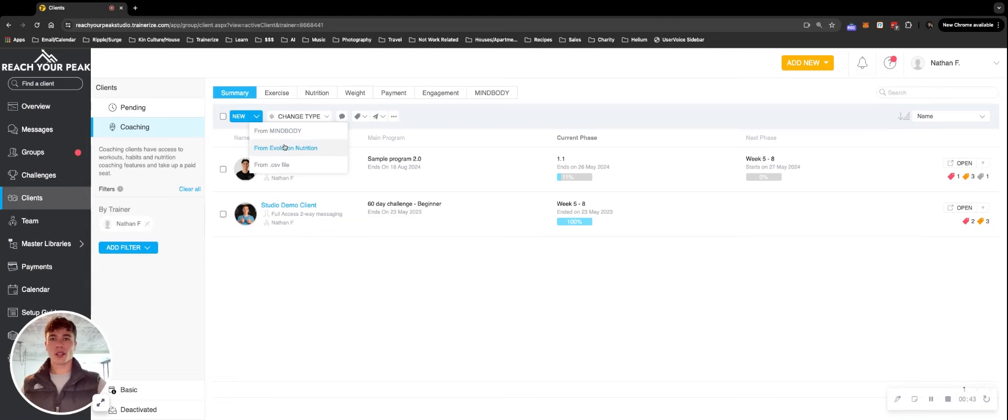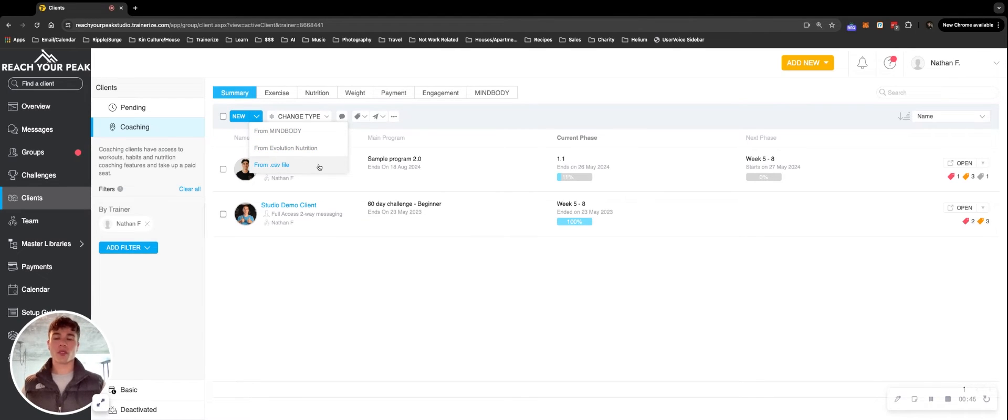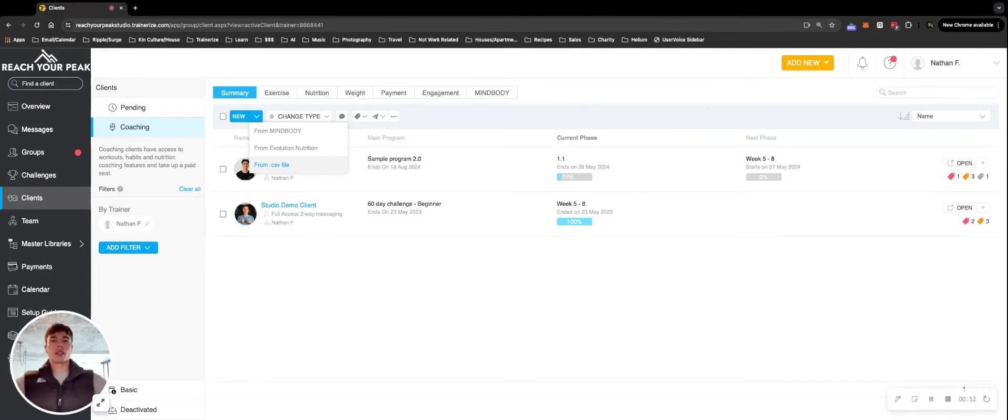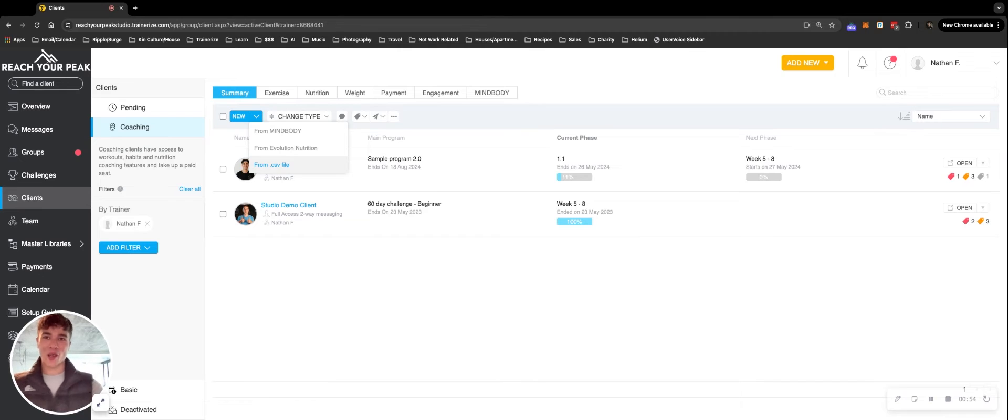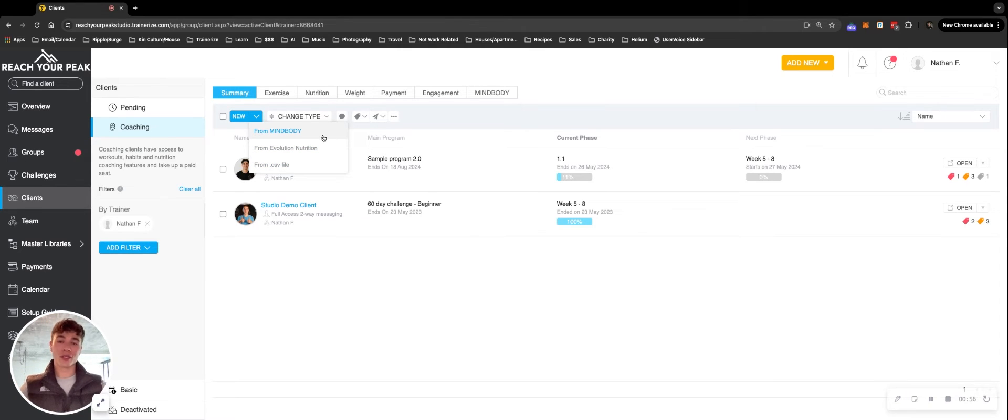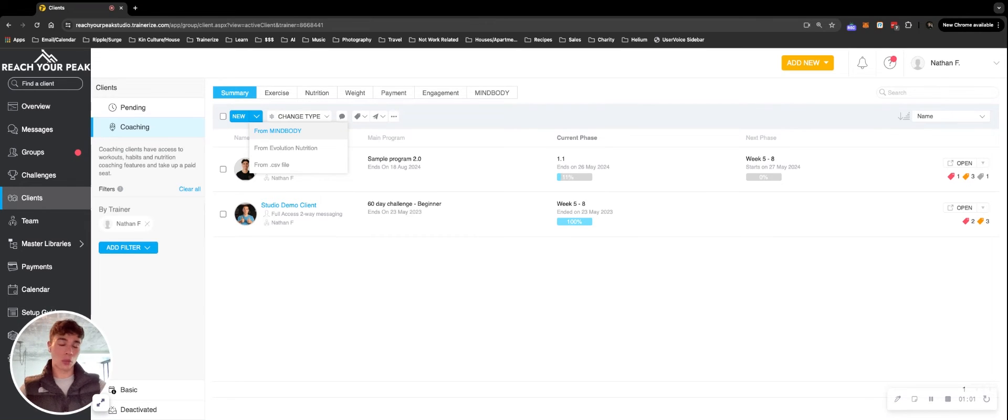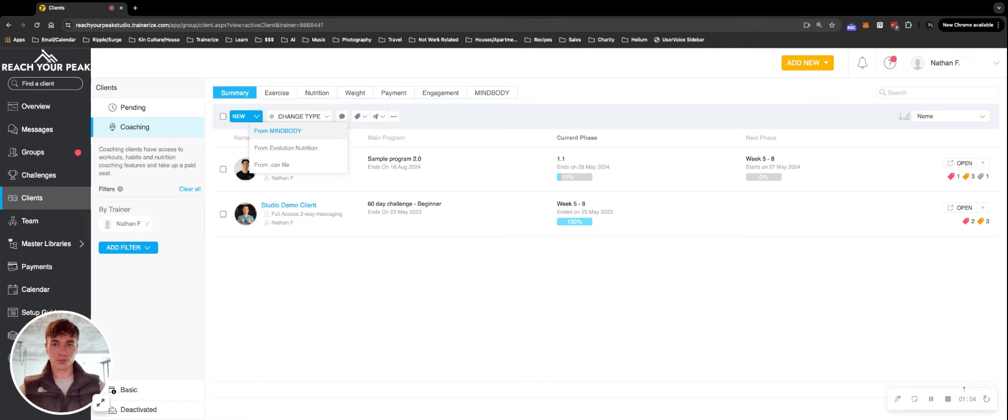Now along those lines, you might want to do a bulk import. So if you hit from CSV file, it'll prompt you to upload a file with their names and emails as the two columns, and it will add everybody at scale. Similarly, if you use MyBody and you're on our studio plan, we can do a bulk import of all existing members or new members if you'd prefer to set up a new structure.